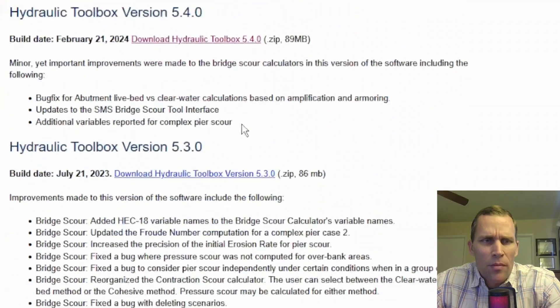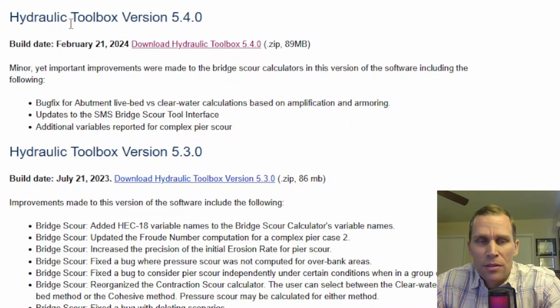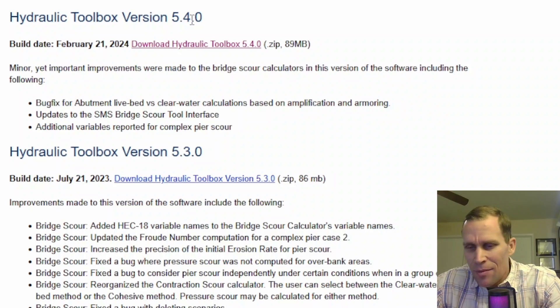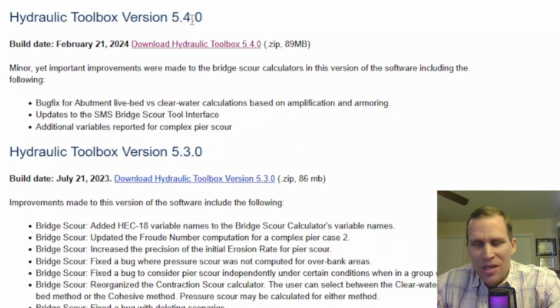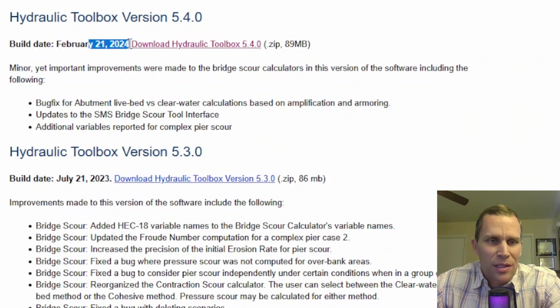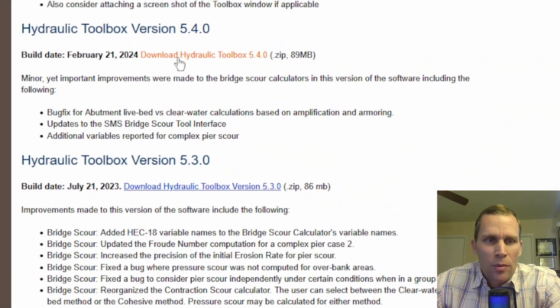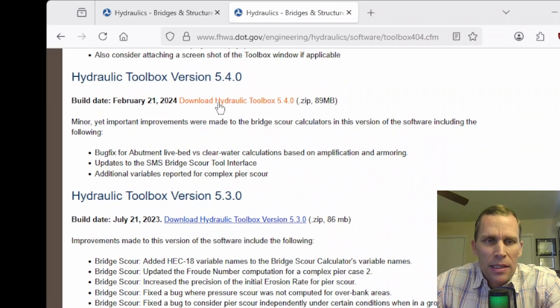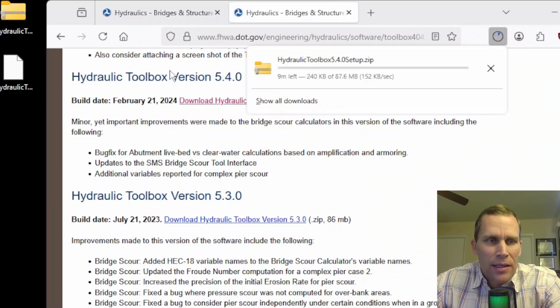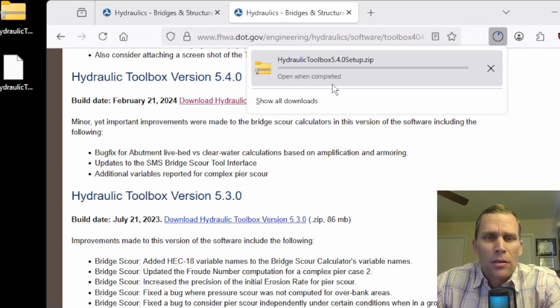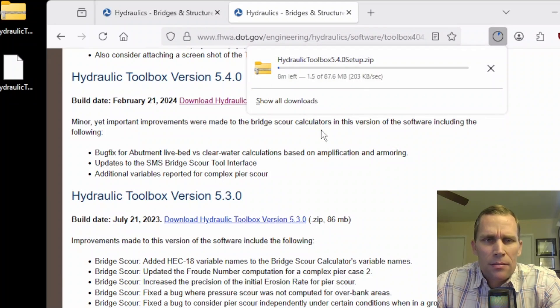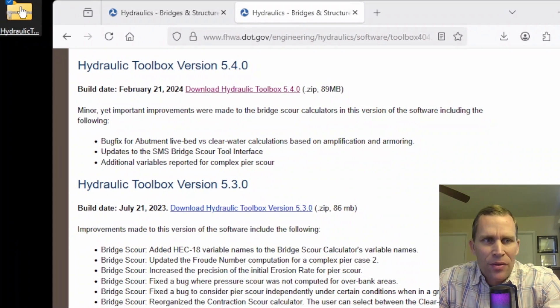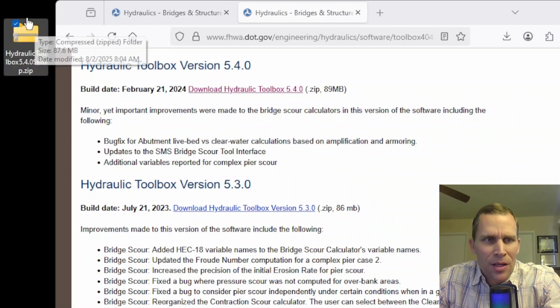Scroll down a little bit more. You've got the most recent version is 5.4. At least that's true at the time of this recording, which is mid-2025. It looks like this was released actually in 2024, version 5.4. So I'm just going to single left-click on this link to download the Hydraulic Toolbox. And that's downloading on my desktop right now. Looks like it's about 87 megabytes. That's downloaded. I have this zip file that's on my desktop.